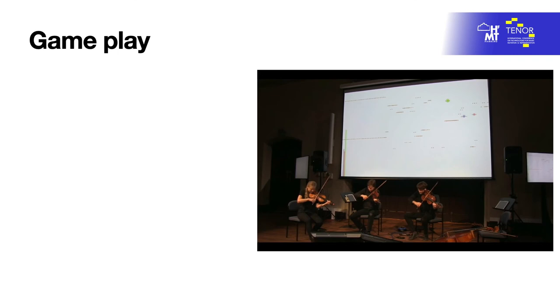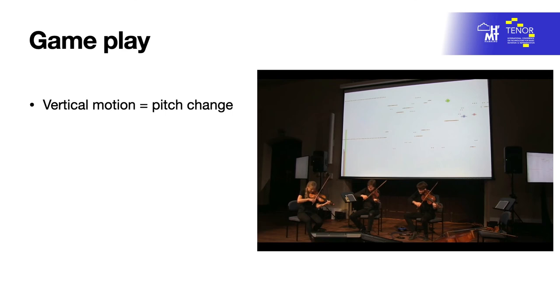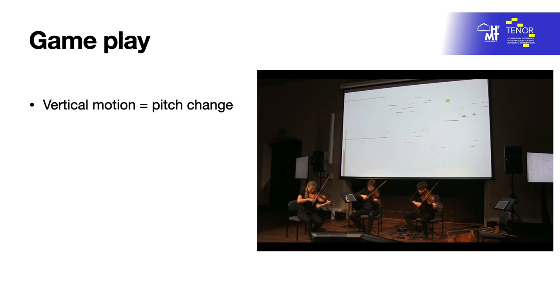The performers control the avatars by performing ascending or descending glissandi quietly or loudly. The pitch change is mapped to the vertical position of the performer's avatars. Avatars move to the upper edge of the screen when the musicians play ascending pitch changes, and to the bottom of the screen when they play descending pitch changes. The performers need to play the optimal length of the glissandi in a desired direction, namely up or down, at appropriate timings to adjust the avatars' position to the location of their target blobs.